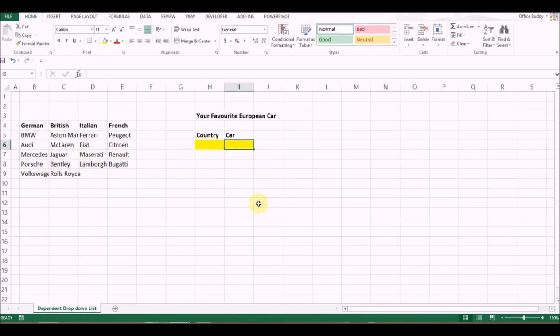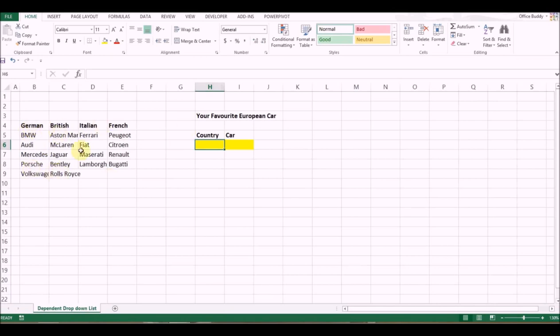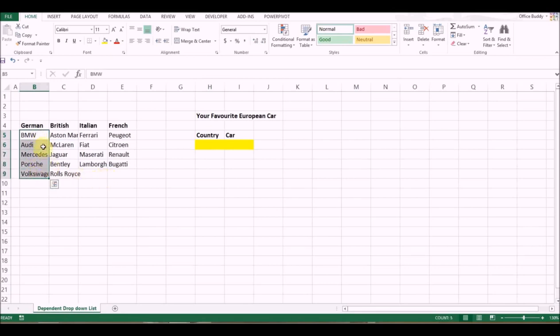For the first drop-down list, we have to create name ranges. As you can see, this is the list of German-made cars. What I need to do is create a name range. In Excel, there are multiple ways to do that, but what you can do is select the list you want to name, then click here and type the name.